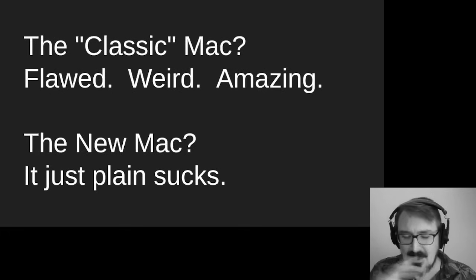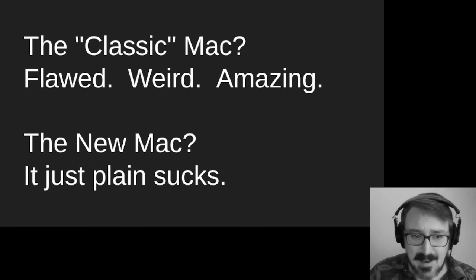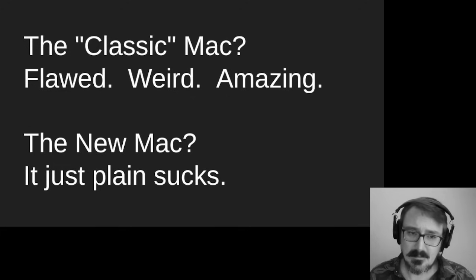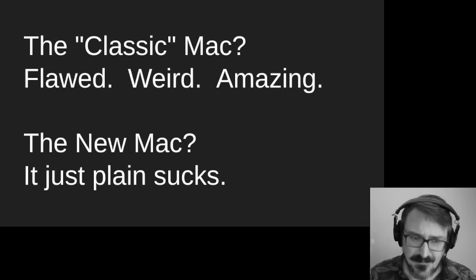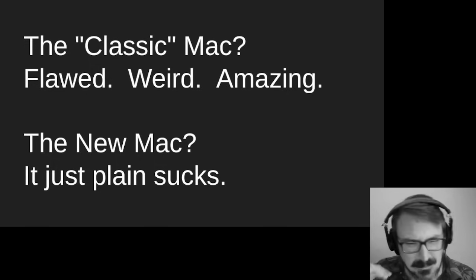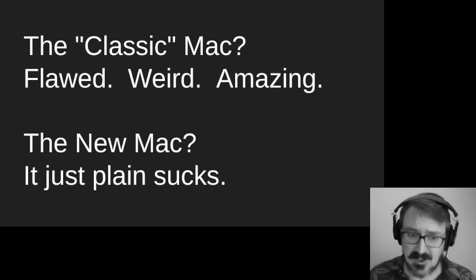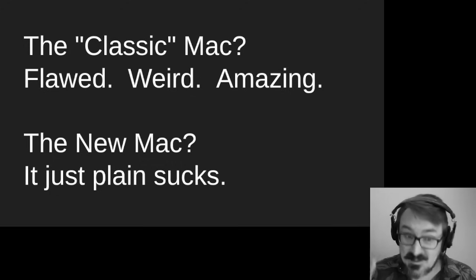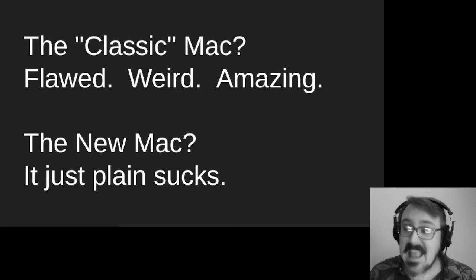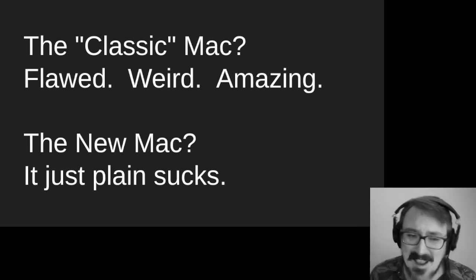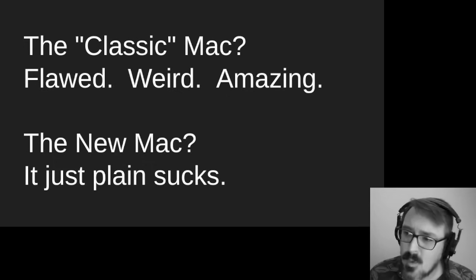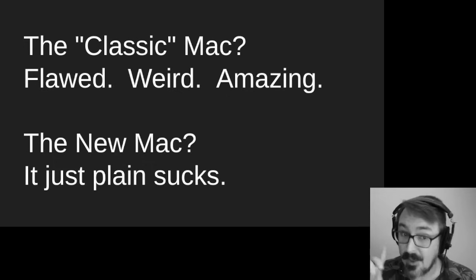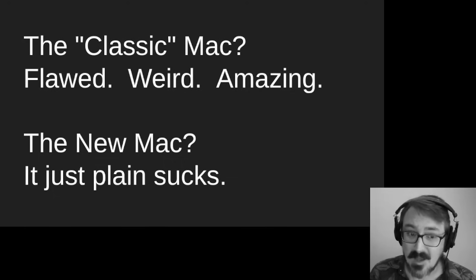The reality is this. The classic Macintosh, the old Macintosh, the Macintosh before the modern era, up through Mac OS 9, it was flawed. It was fundamentally broken in so many ways. It was bizarre. It was weird with strange decisions made throughout it. But it was amazing. It was awesome. It was unique, one-of-a-kind, and a gem, a diamond in the rough. It was worth preserving. It was worth marveling at. And it was worth enjoying. The new Macintosh, however, it sucks. It sucks a lot.